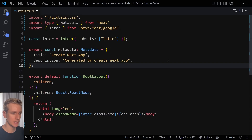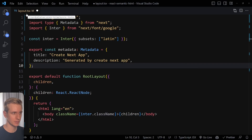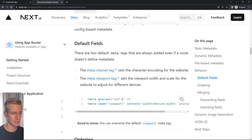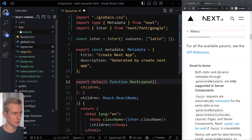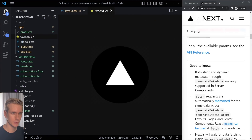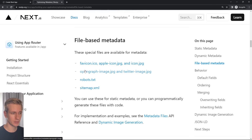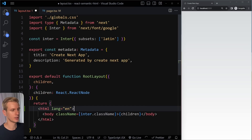The title from the root layout file applies to all pages unless you override it in a specific page file or nested layout file. Next.js automatically includes meta tags for character set and viewport. For things like favicon and open graph images, these are now file-based — create a favicon file in the app directory and it becomes your project favicon. Separate files handle open graph images, robots, and sitemap, so we don't need to specify the head tag ourselves.